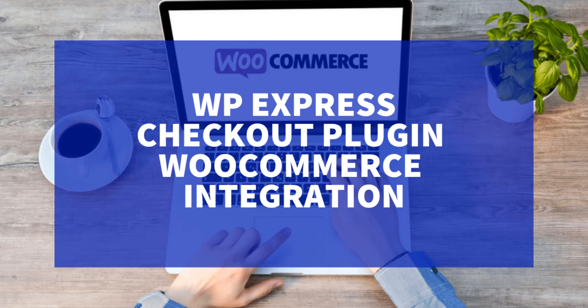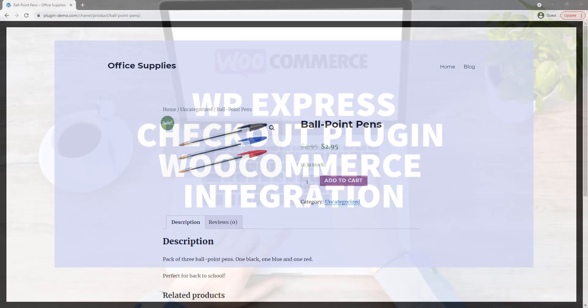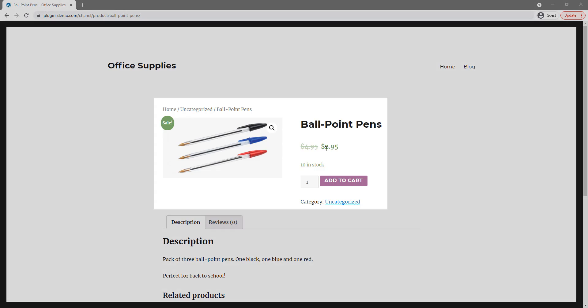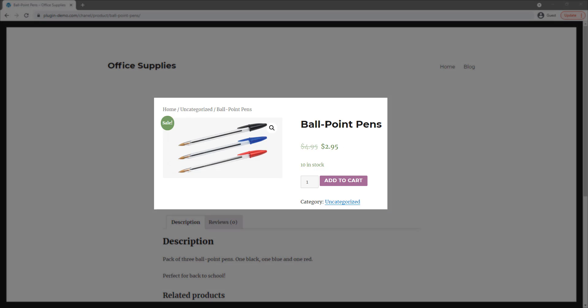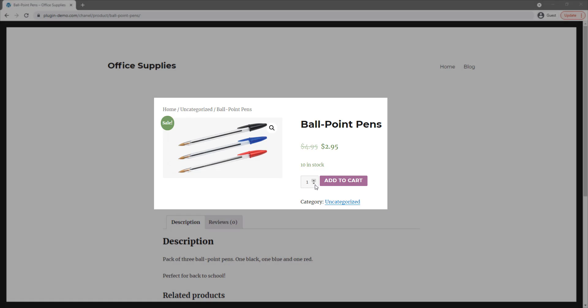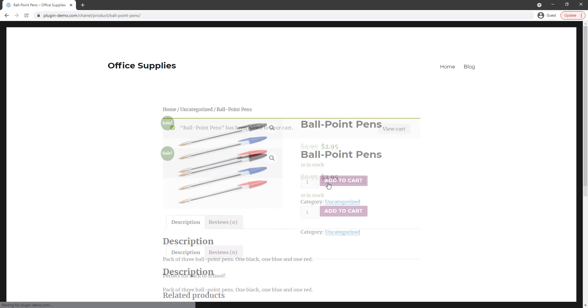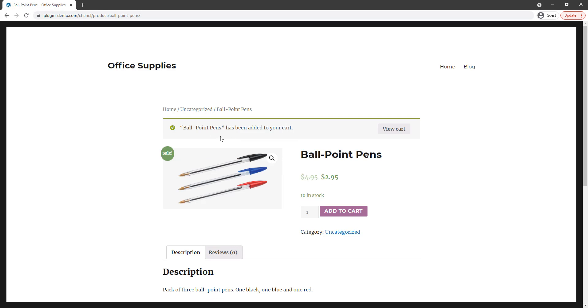I'll now head to my WordPress website where I can complete that checkout process as if I were a customer. As a customer, I've landed on this Office Suppliers website where I'd like to purchase one pack of the ballpoint pens for $2.95. So I've selected one pack and I'll add that to my cart.